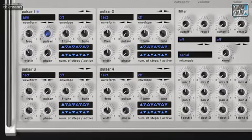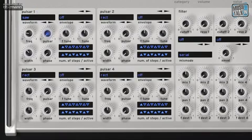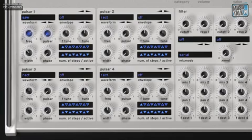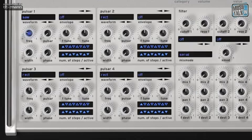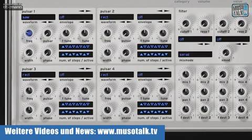Den Klang des Frequenzreglers kann ich an einem einfachen Pad-Sound demonstrieren. Es ist ein einfacher Sägezahn ohne jegliches Filter mit einem ganz einfachen Hüllkurvenverlauf. Wie man hört, ist es ein filterartiger Effekt, der fast als Formantfilter bezeichnet werden könnte. Das heißt, man kann richtig tief eingreifen in die Klangerzeugung – und das ist ein Parameter, der in der herkömmlichen Synthese nicht zur Verfügung steht.